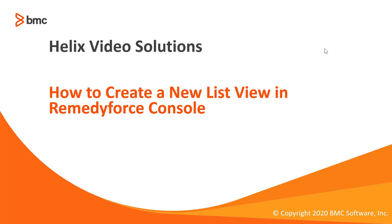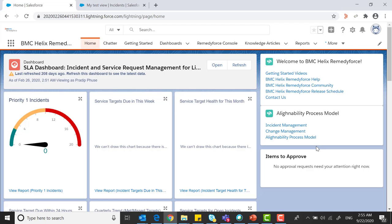Welcome to how to create a new list view in RemedyForce console. Login to the RemedyForce as an administrator.